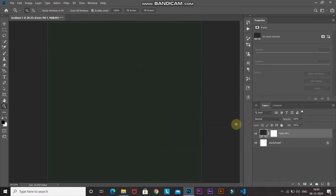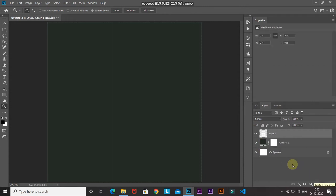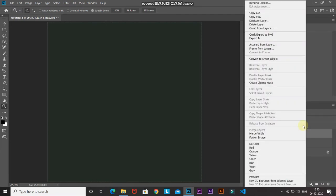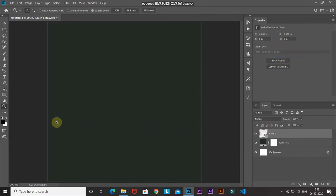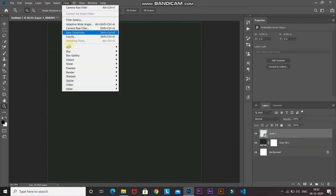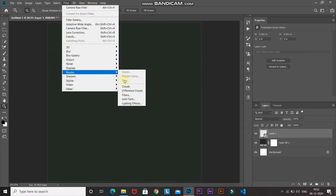Now we need to start creating the blob, so create a new layer by clicking on the Create New Layer icon. After that, convert this layer into a smart object by right-clicking on the layer and selecting Convert to Smart Object. Make sure your foreground and background colors are black and white respectively — if not, press the D key to reset them. Then go to Filter, then Render, and select Clouds.